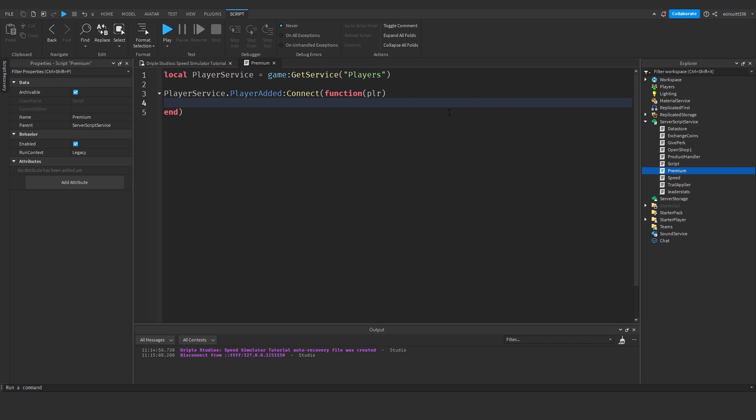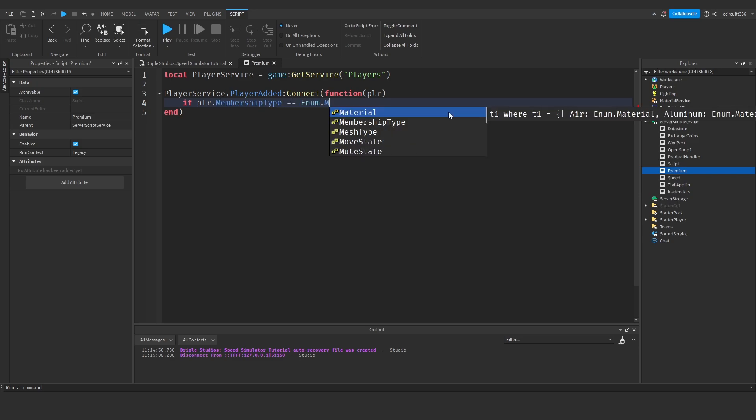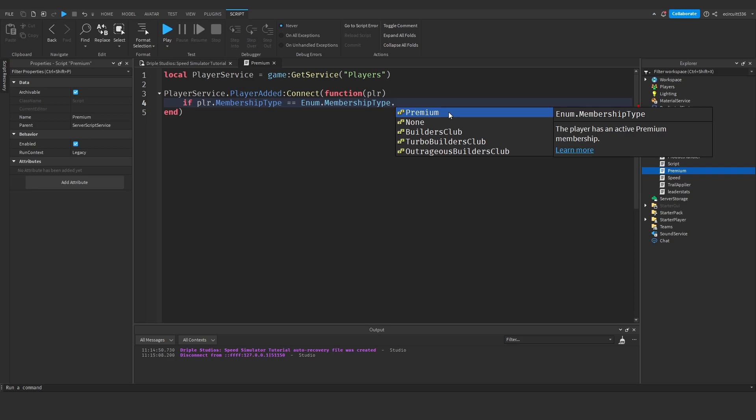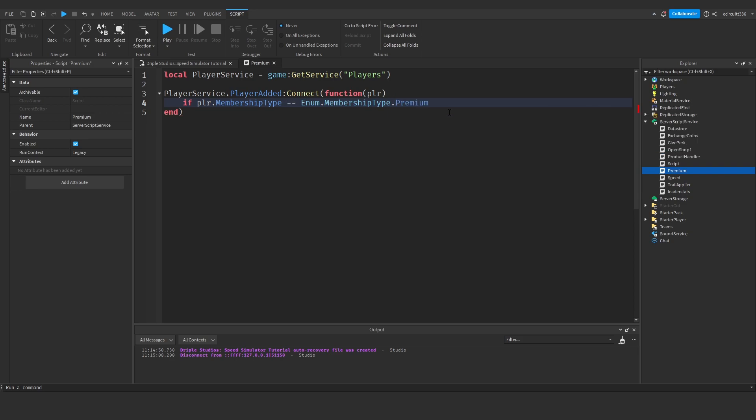So this will be called every time a player joins the game. We'll then say if player dot membership type equals equals enum dot membership type dot premium, so if they have a premium membership.